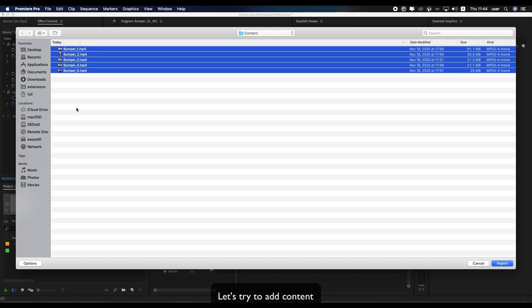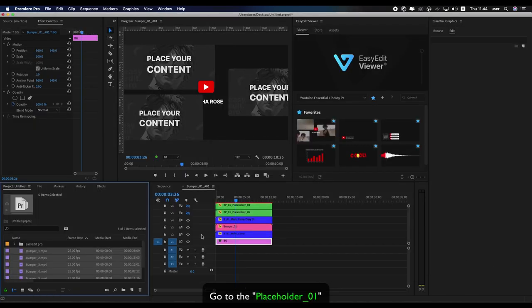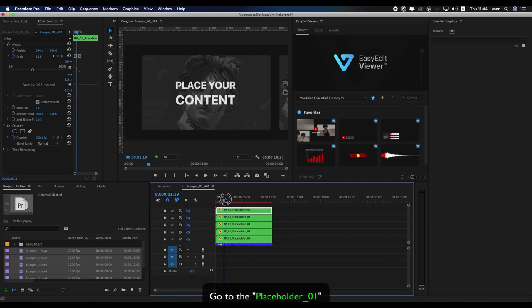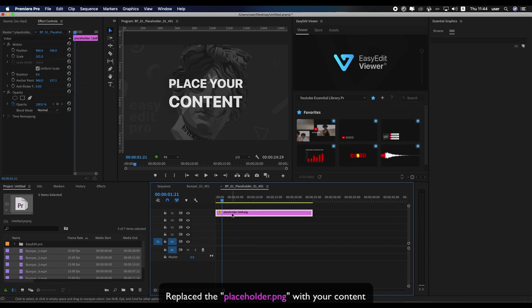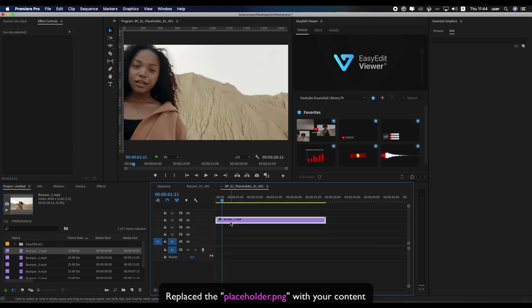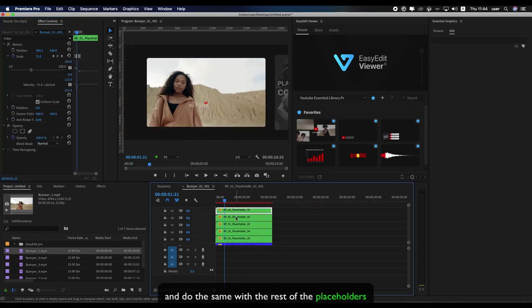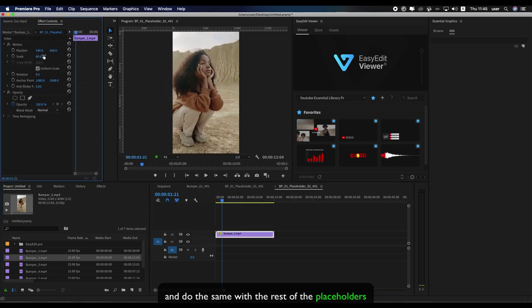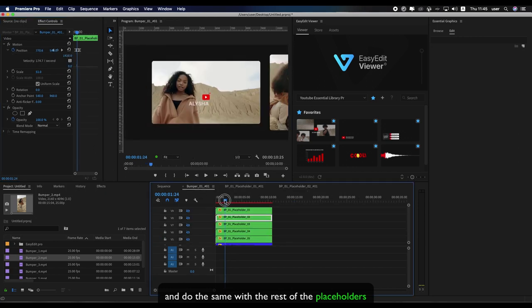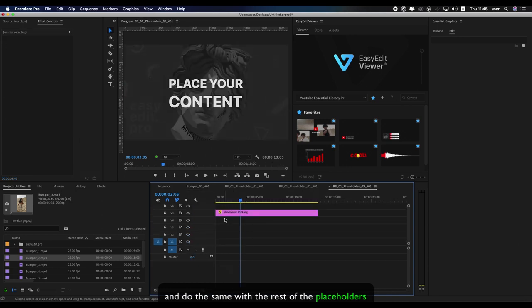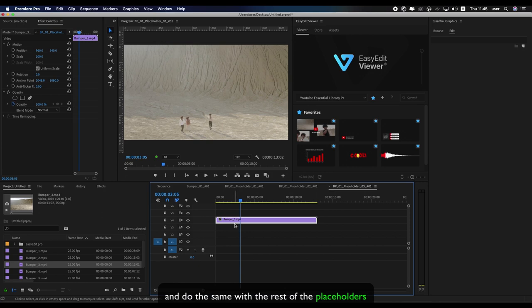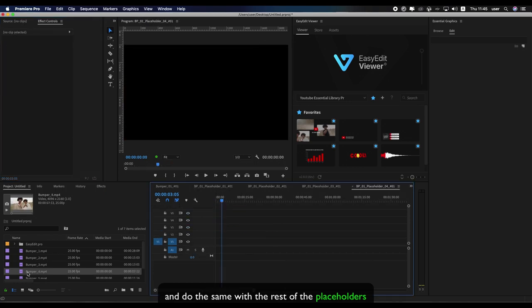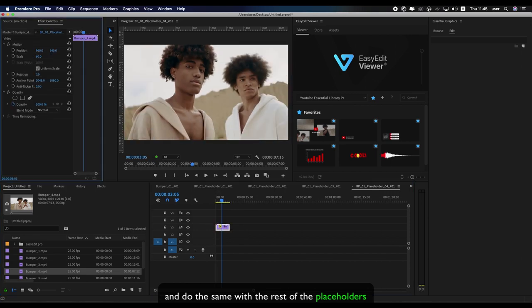Let's try to add content. Go to placeholder 01. Replace the placeholder.png with your content, and do the same with the rest of the placeholders.